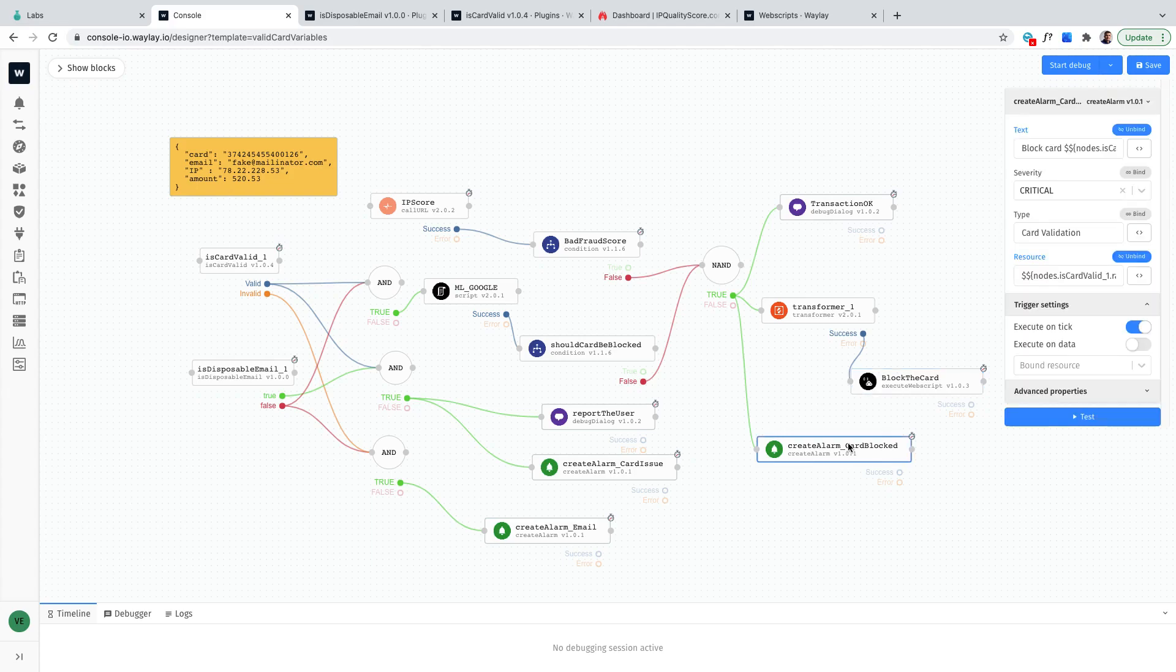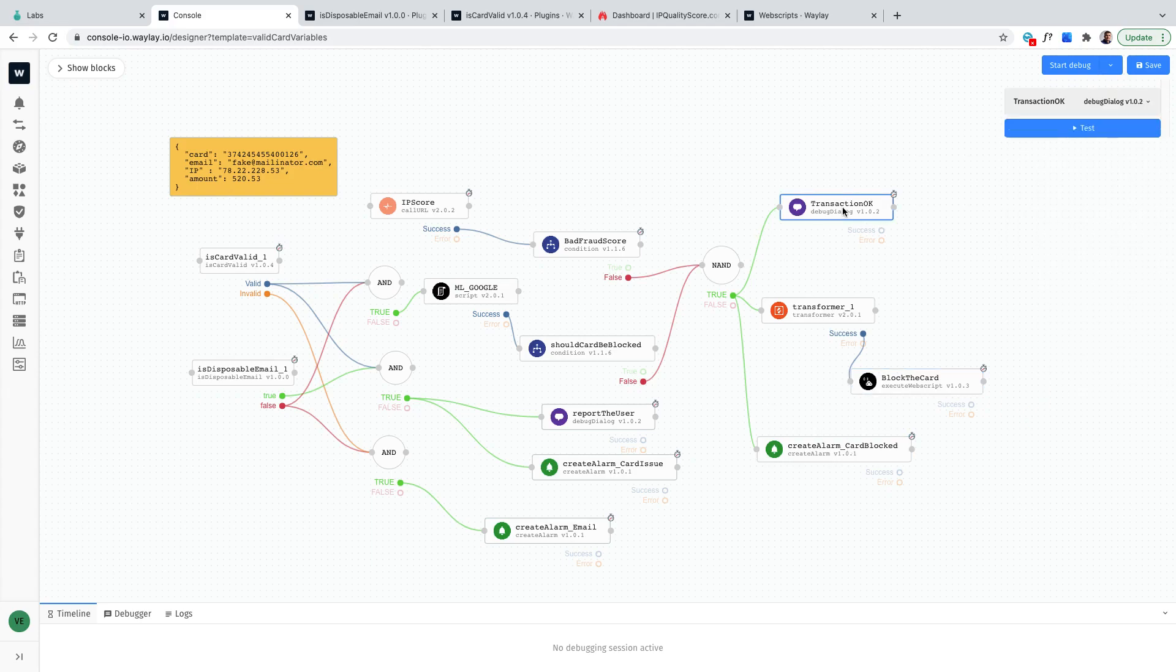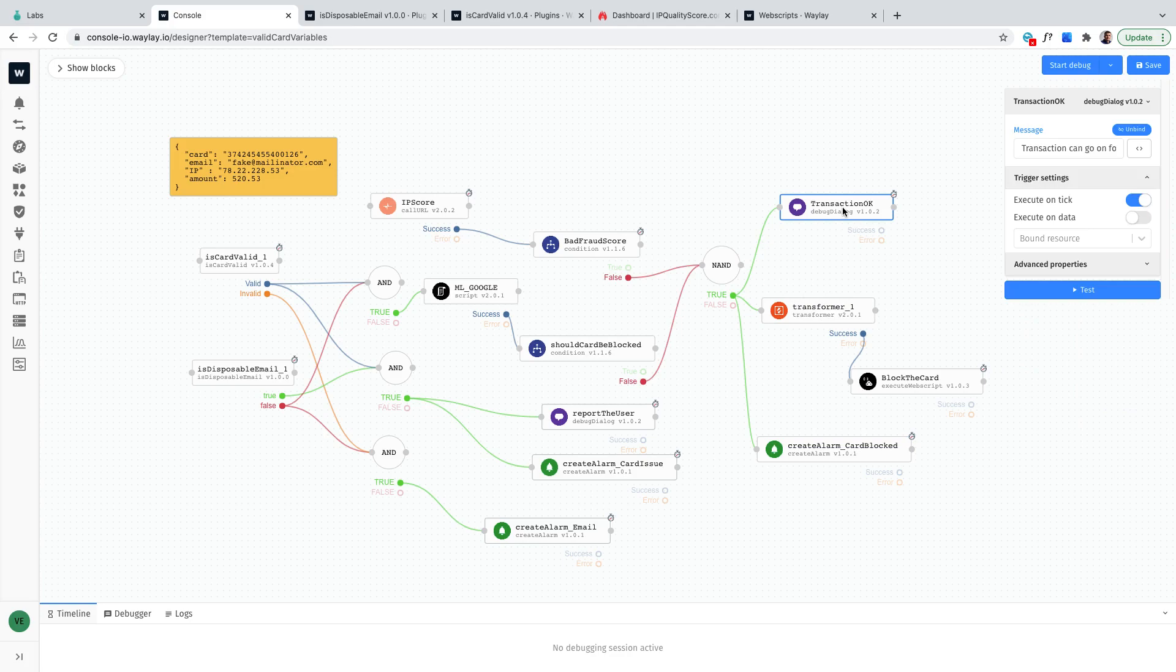Similarly I'm gonna create an alarm that the card is gonna be blocked. Otherwise the transaction will be fine and I will also send it as a debug message.